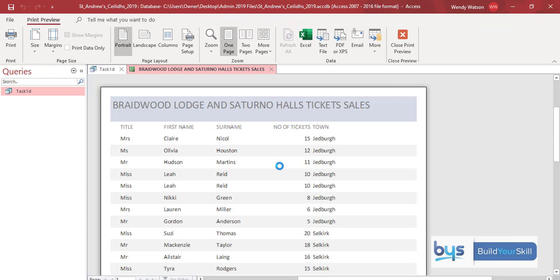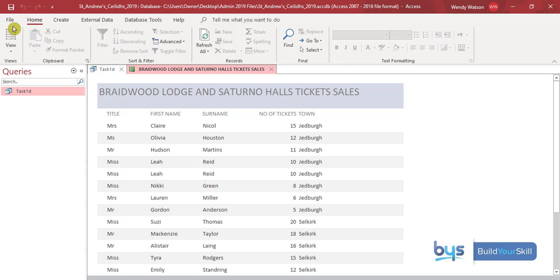Let's check we've done everything. We've got a suitable heading — yes. Does the report show title, first name, surname? Yes, ticket holder name — got that. Number of tickets — yes. Town — yes. The town is alphabetical and the number of tickets is descending. Everything here is right. The only thing remaining is to insert a sentence into the report footer.